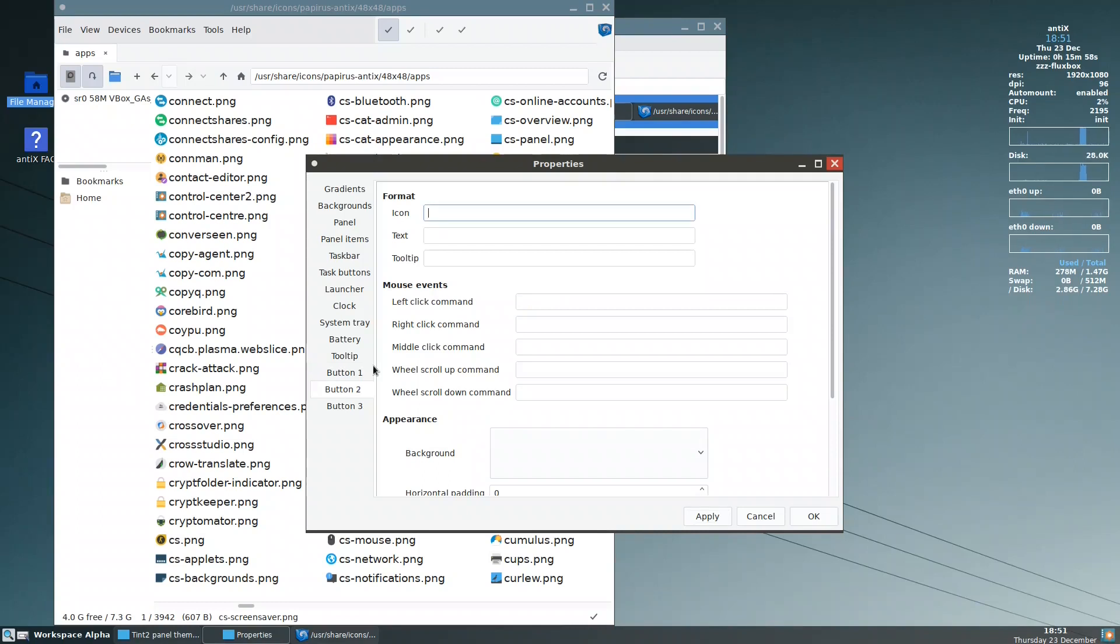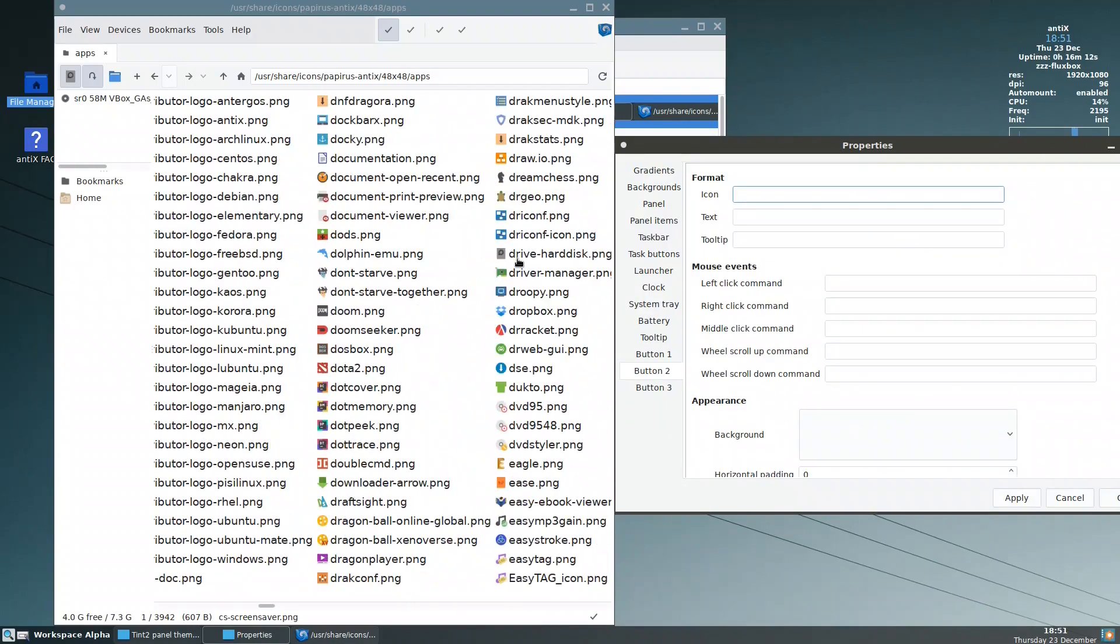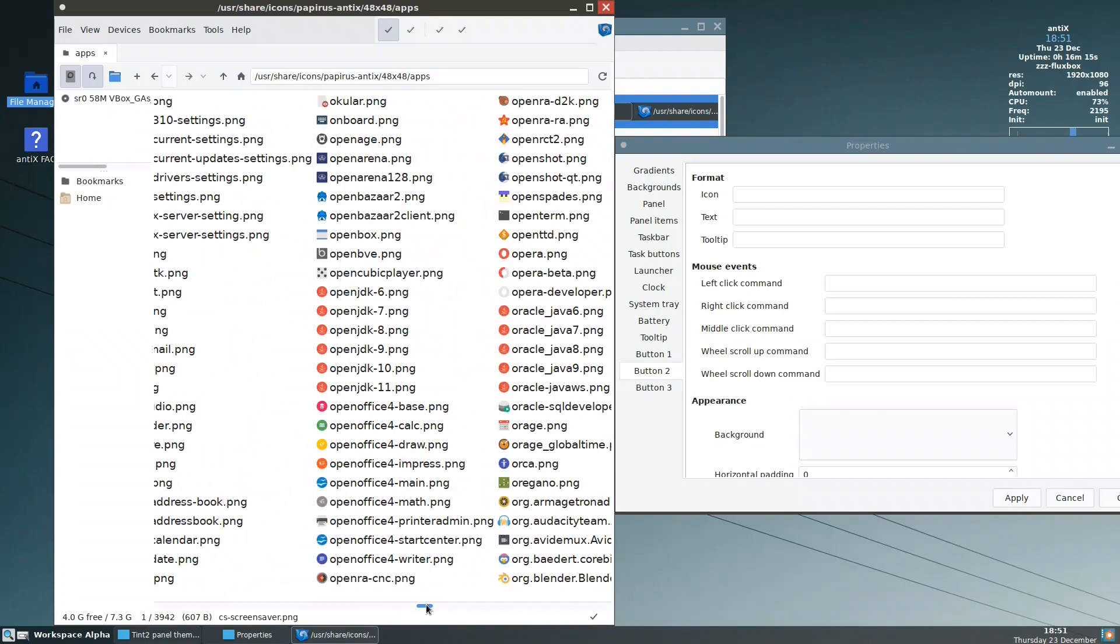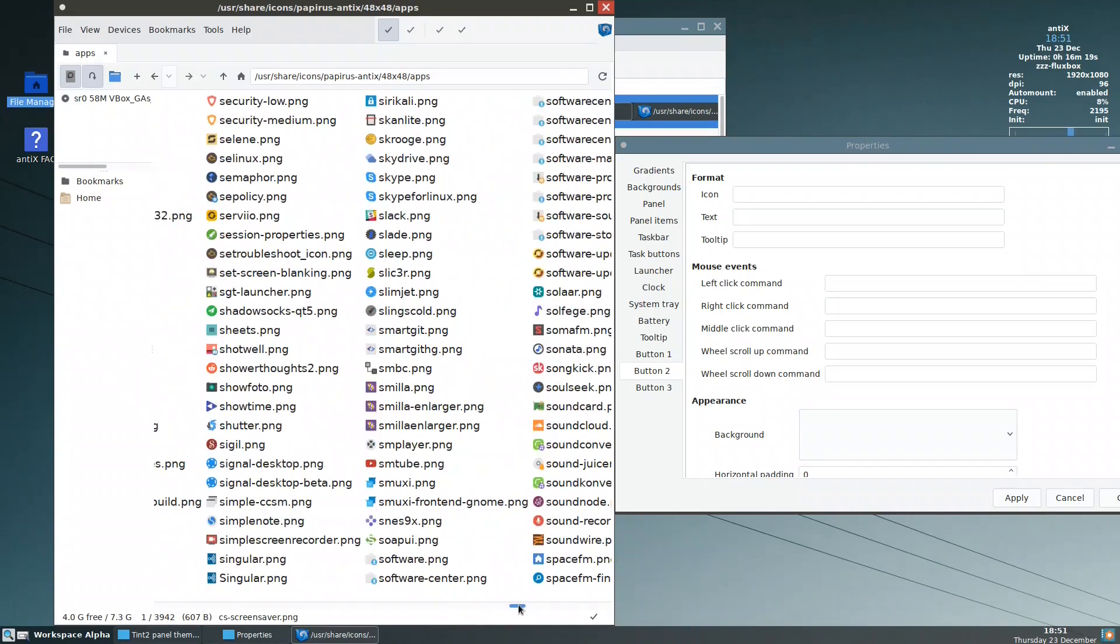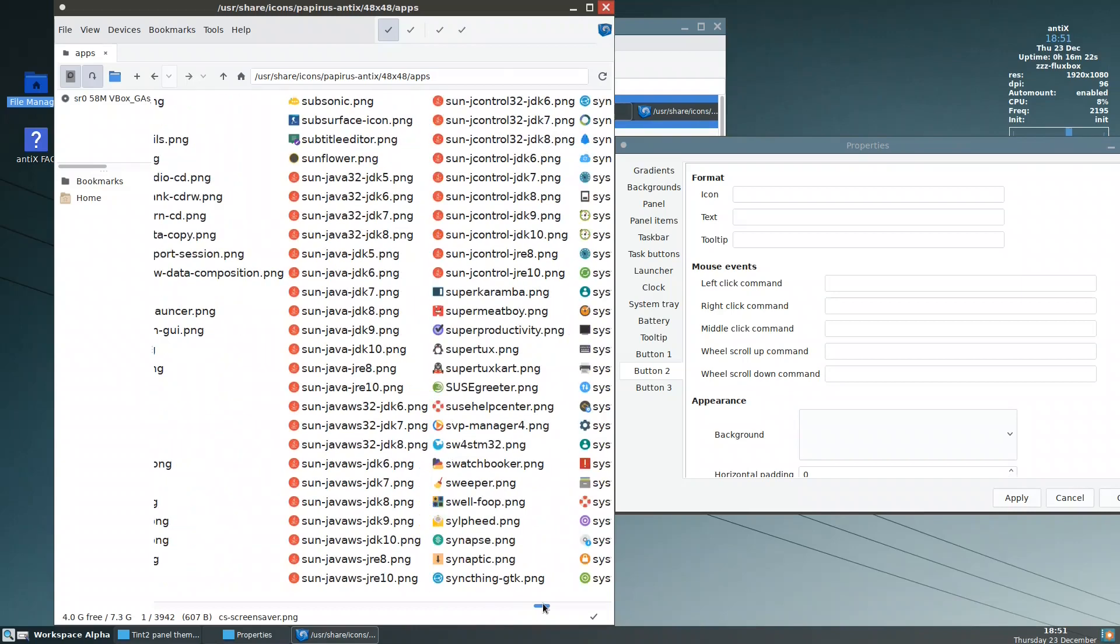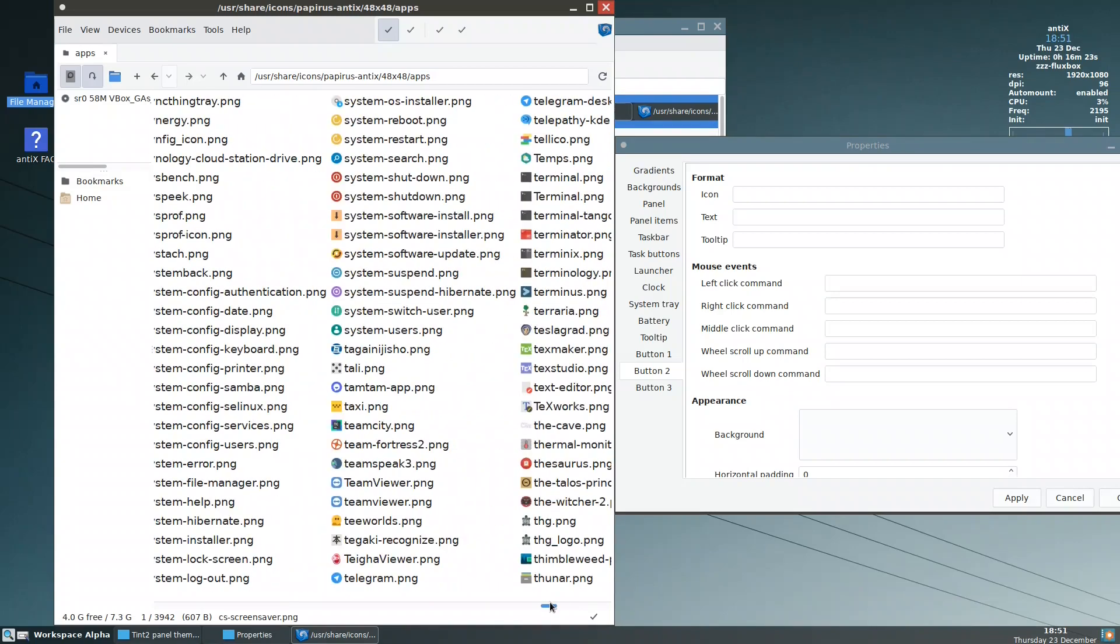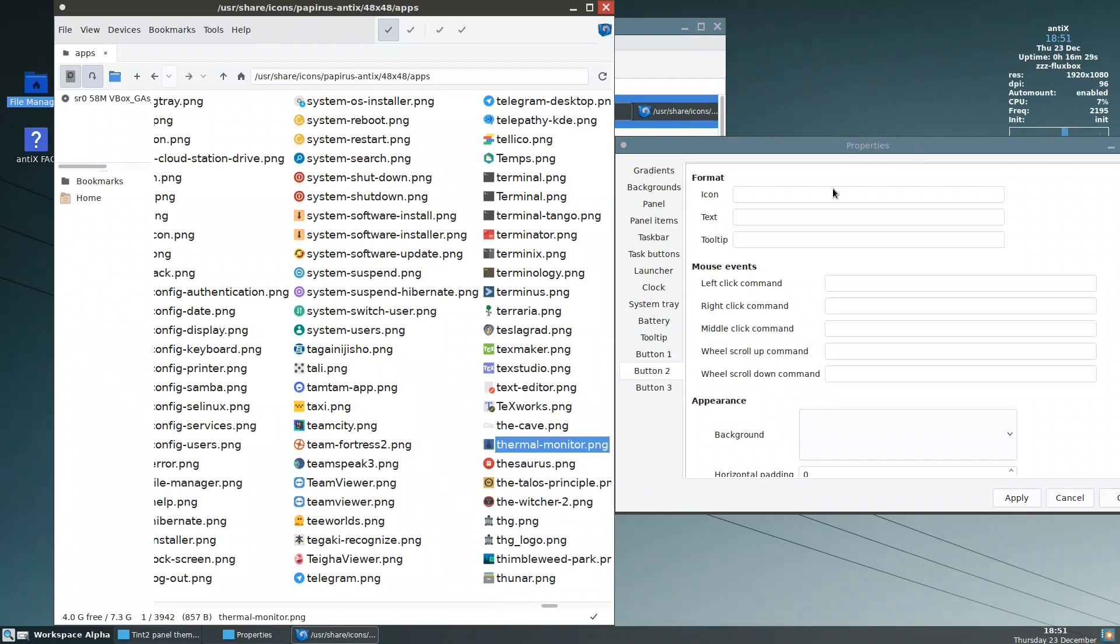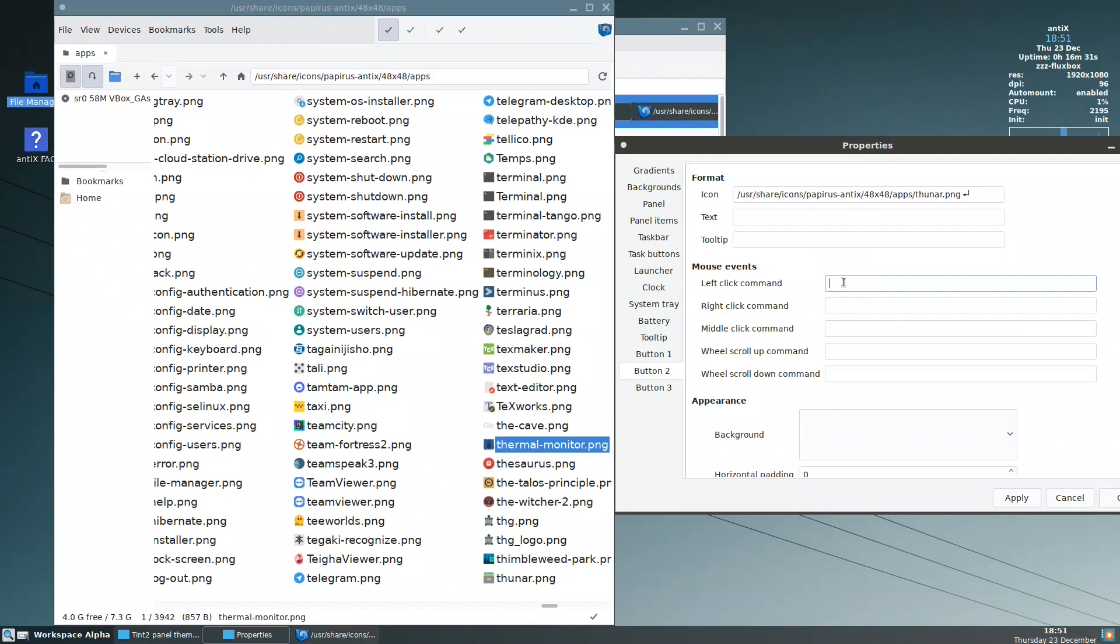Another icon that we want to have is for the file manager. So we need a file manager, we need an icon. The icon, let's say, a typical file manager is Thunar. So let's go for Thunar. This is Thunar, we copy it and paste it here. And the file manager that we are using is zzzfm, and we hit apply.